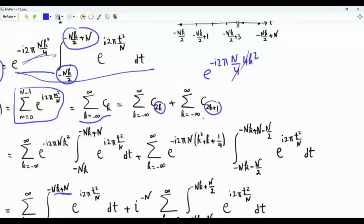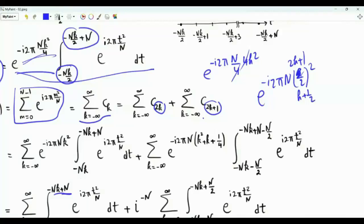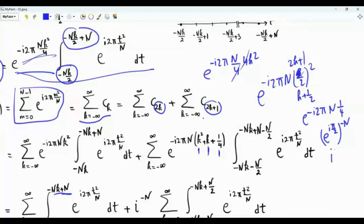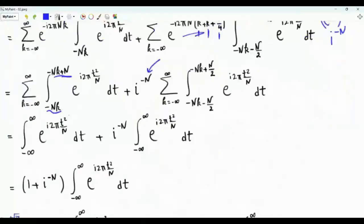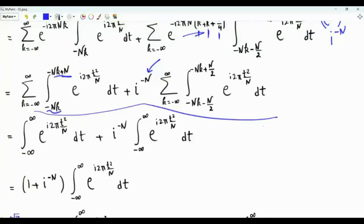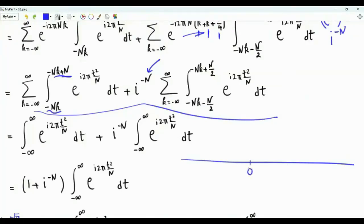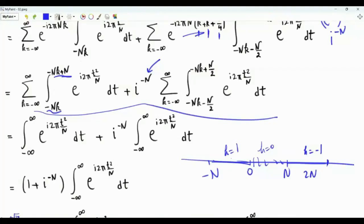For odd k, replace k by 2k plus 1. The outside factor is e to the minus i 2 pi N times k plus one half squared. Expanding: k squared plus k plus one fourth. The terms e to the minus i 2 pi N k squared and e to the minus i 2 pi N k both equal 1. We are left with e to the minus i 2 pi N over 4, which equals i to the power minus N. The integration limits for the odd-k sum become minus N k minus N over 2 to minus N k plus N over 2.